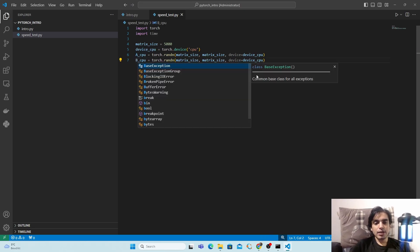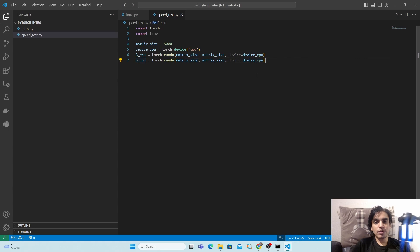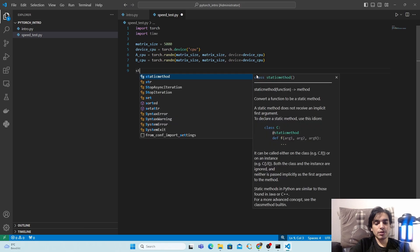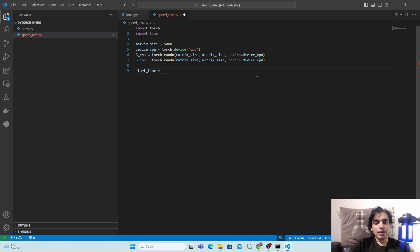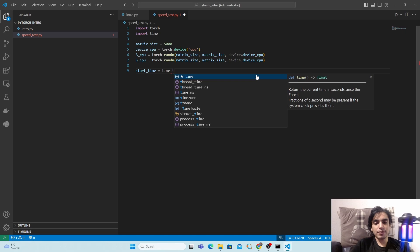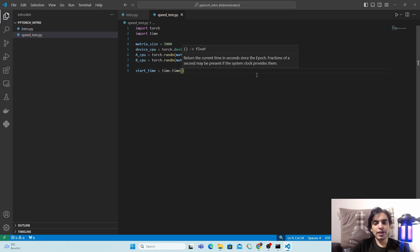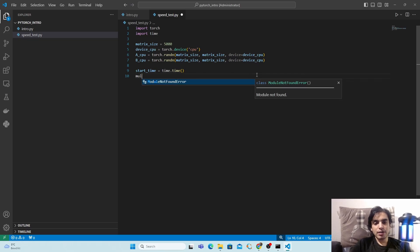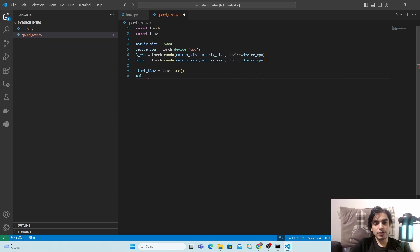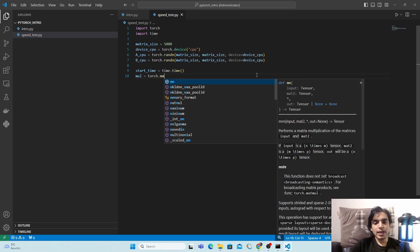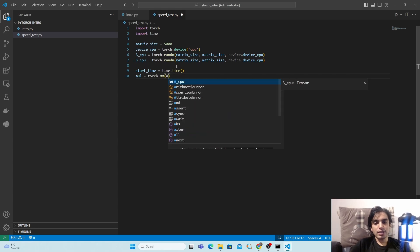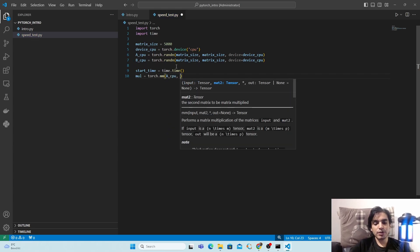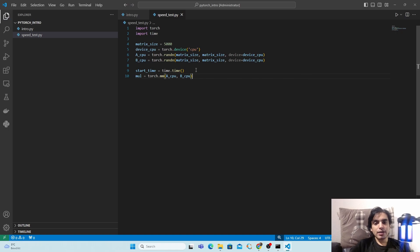Copy that line and paste it, changing 'a' to 'b' to create the second matrix on CPU. Now we have two matrices. Before starting the matrix multiplication, start the timer: 'start_time = time.time()'. Then perform the multiplication: 'mul = torch.mm(a_matrix_cpu, b_matrix_cpu)', which multiplies the two torch matrices.